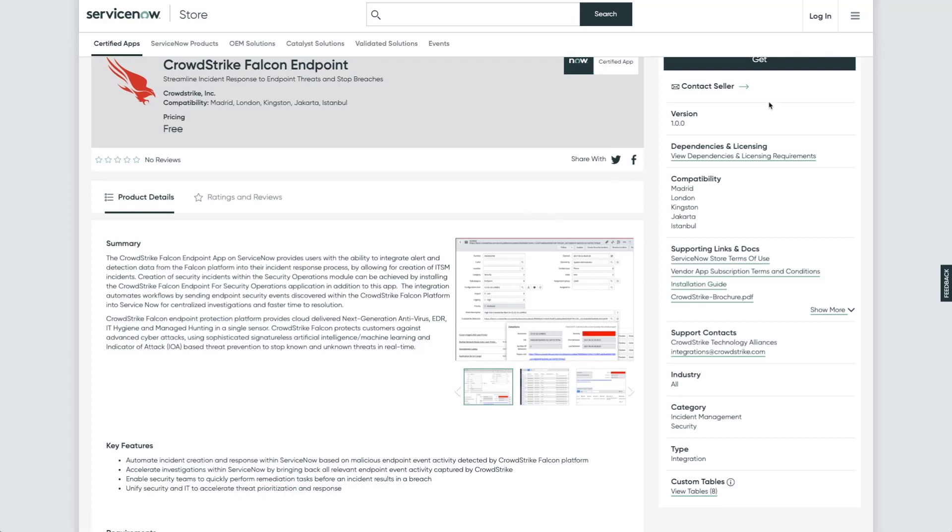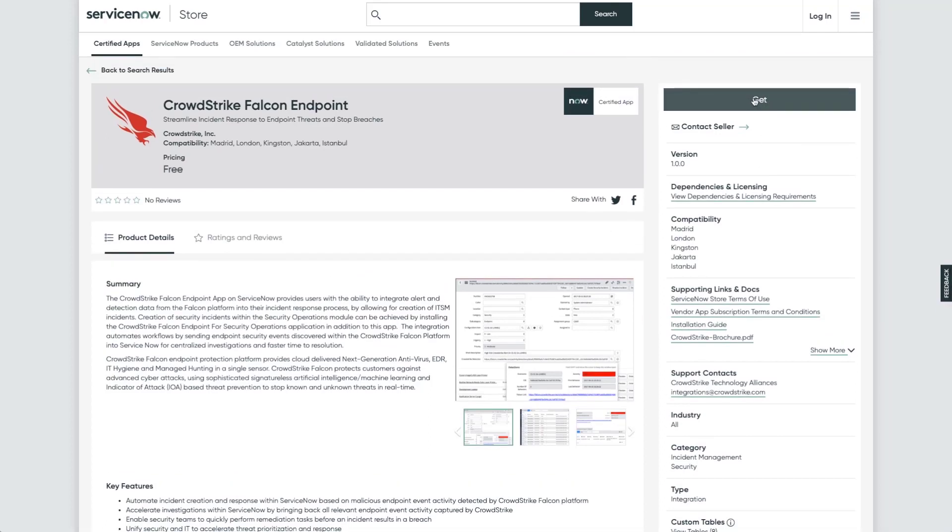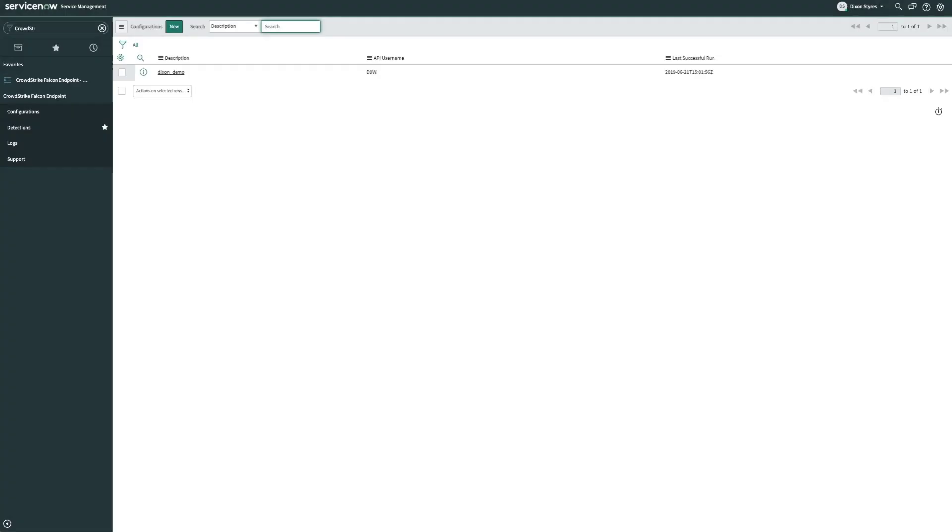I'll go to my ServiceNow instance, where I've installed this application now. Upon successful installation of the application, you'll see there's a new item in the navigator called CrowdStrike Falcon Endpoint.